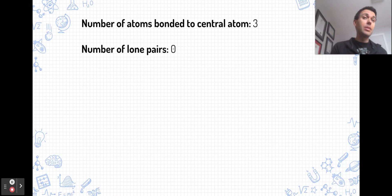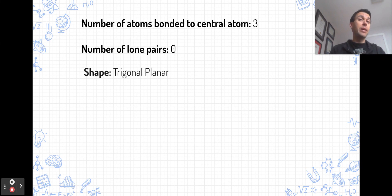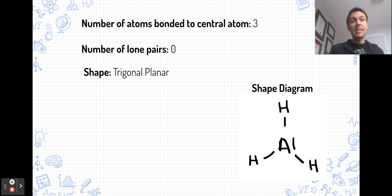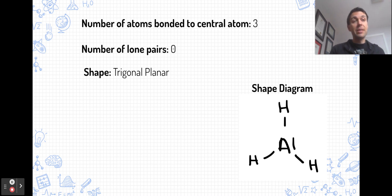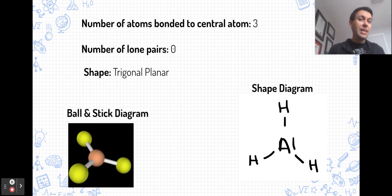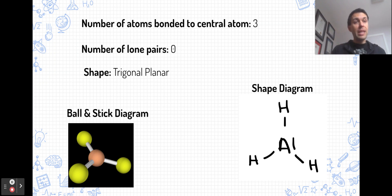Let's add another atom bonded to the central atom — so now we have three atoms bonded and no lone pairs. This forms a trigonal planar shape. An example is aluminum trihydride, which is octet deficient with no lone pairs on aluminum and three bonded atoms. This molecule is flat and forms a triangle between the three terminal atoms. It lies in a flat plane, and the three terminal atoms are each 120 degrees apart from each other.